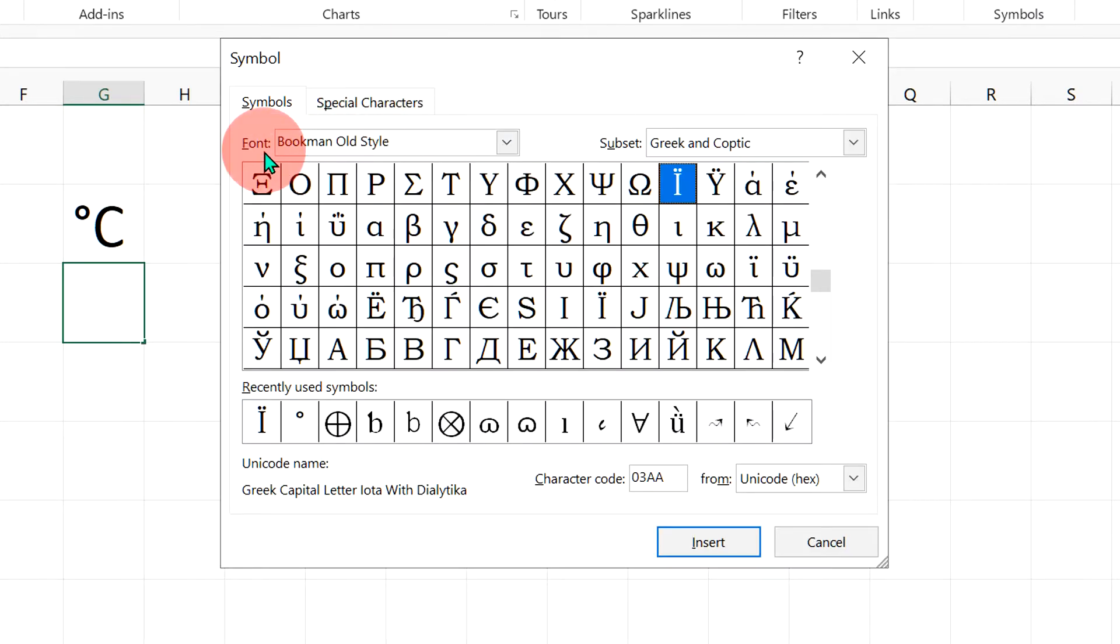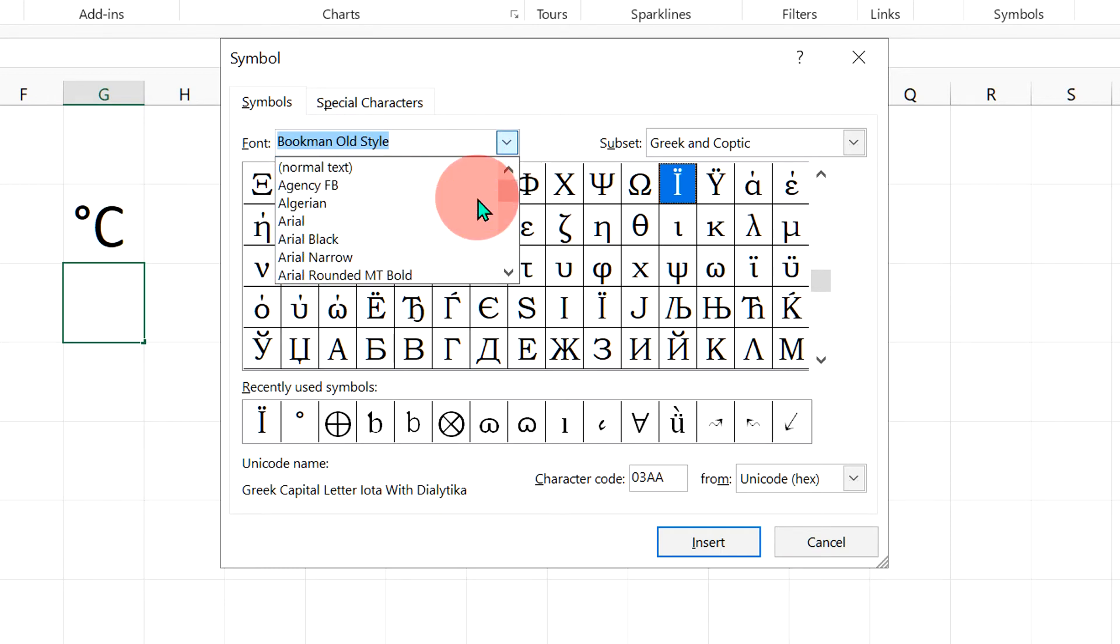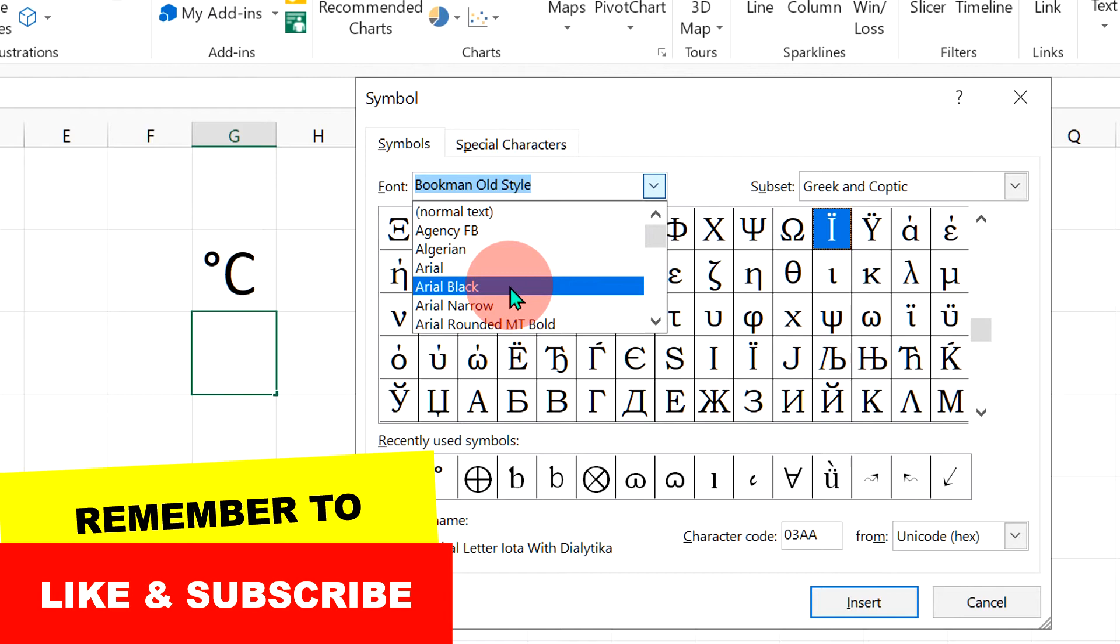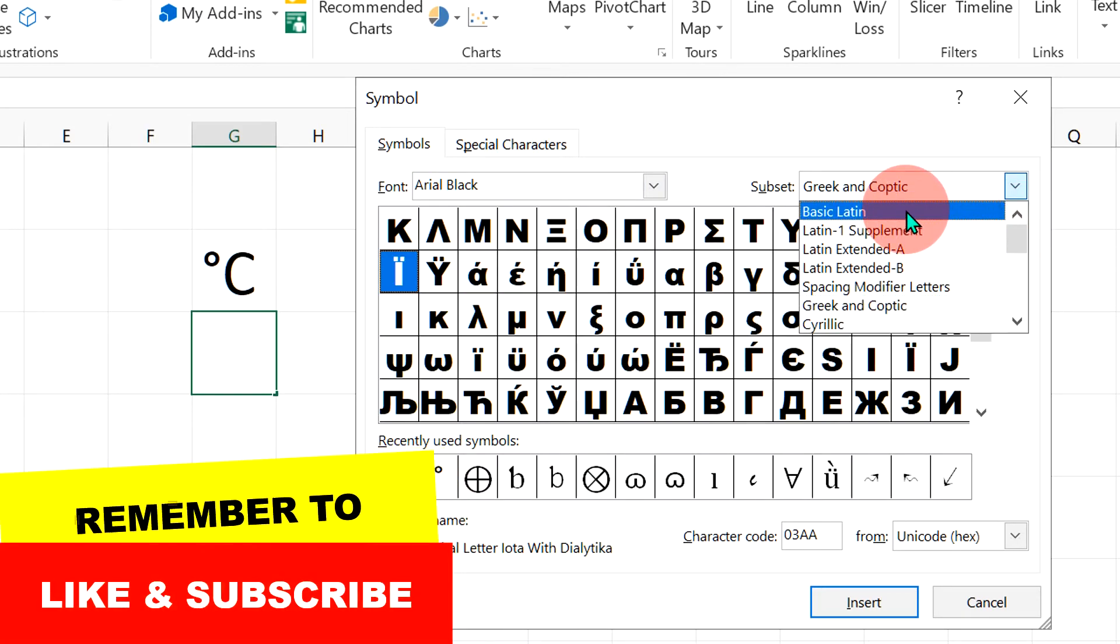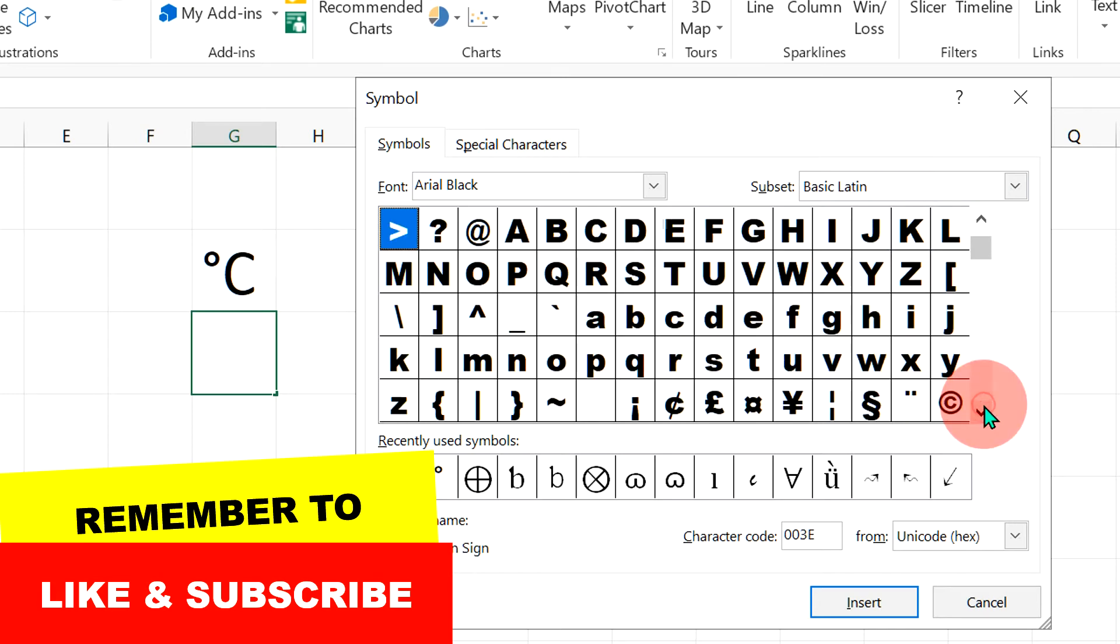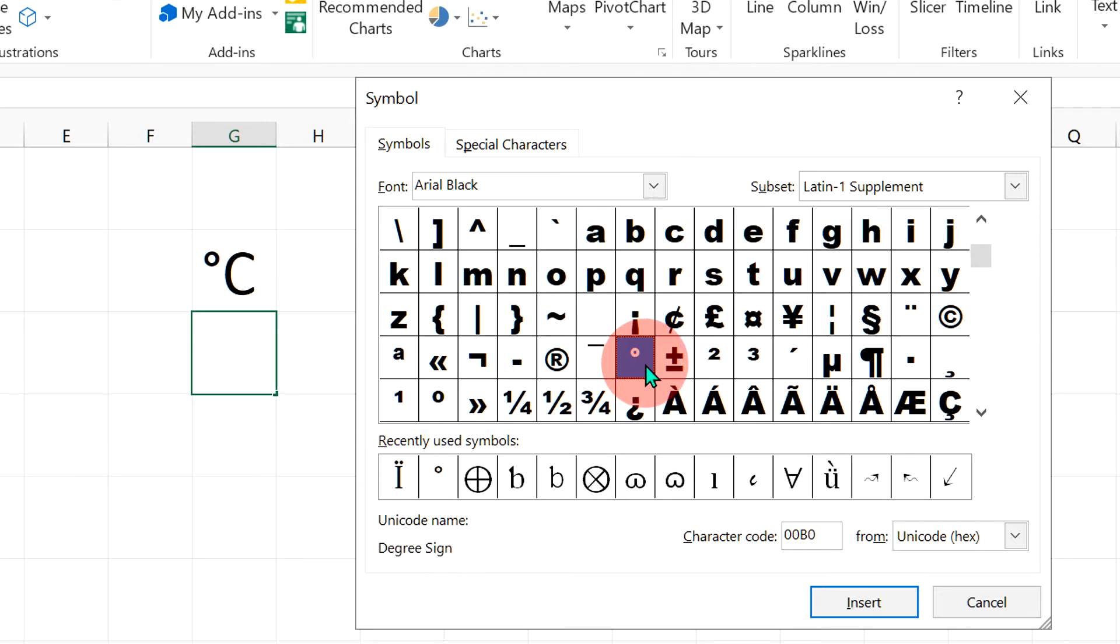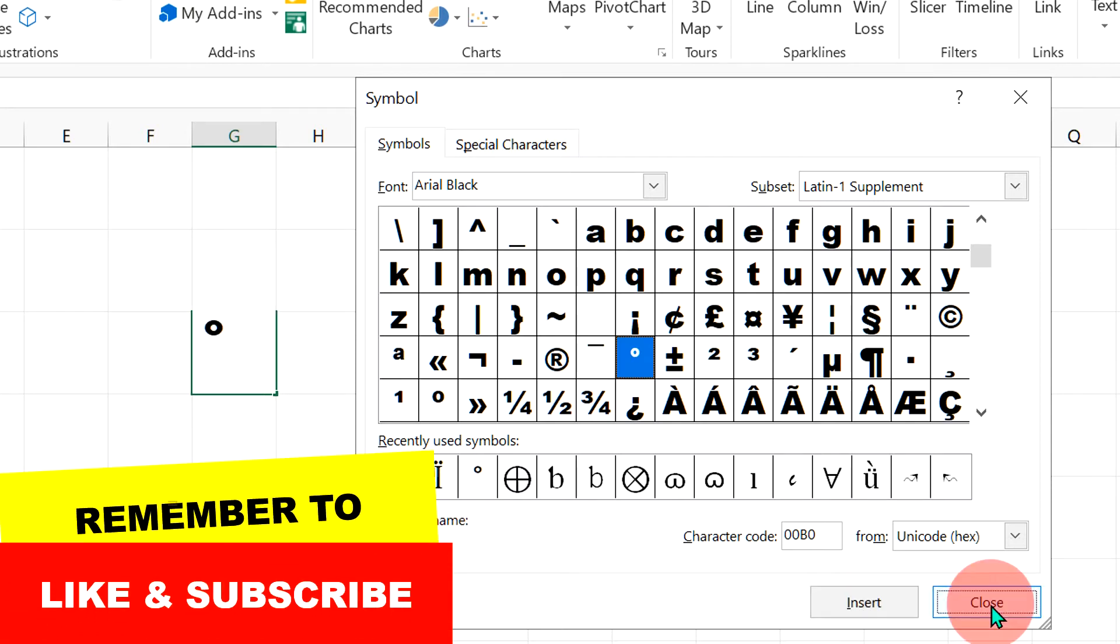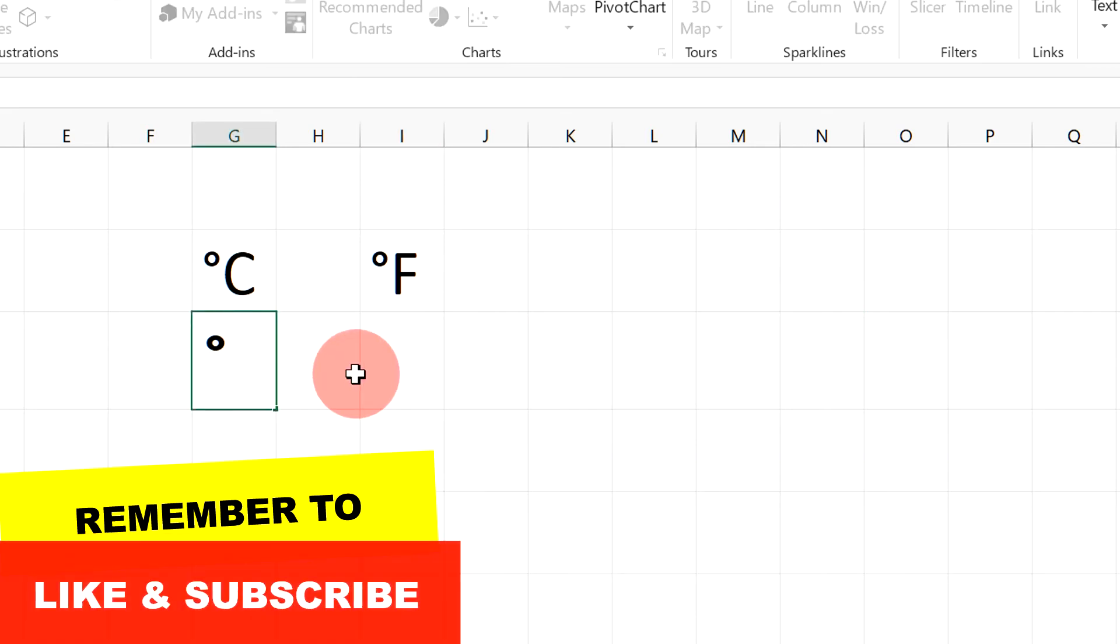Now under the Fonts, select the font that you are typing in your Excel sheet. As an example here, I will select Arial Black. Then under the Subsets, select Basic Latin. Scroll down a little and you will see this option of degree. When you click on it, the box will turn blue and you can see here the symbol name is degree sign. Just click on Insert to insert the degree symbol.